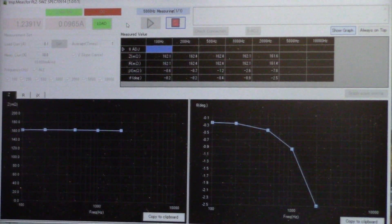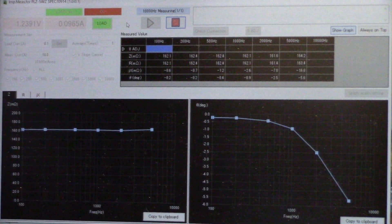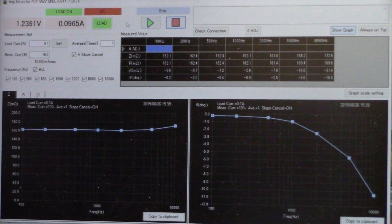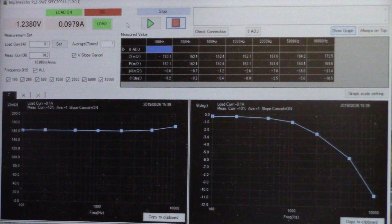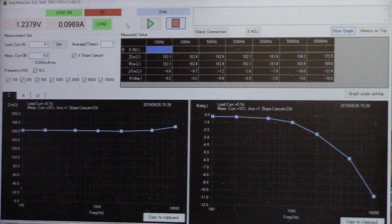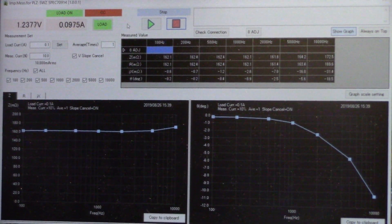This is the impedance measurement function. It is very easy to use. Thank you for watching our video.